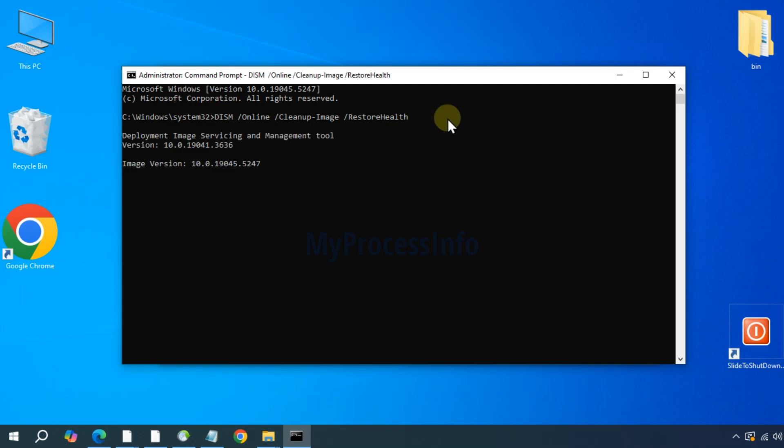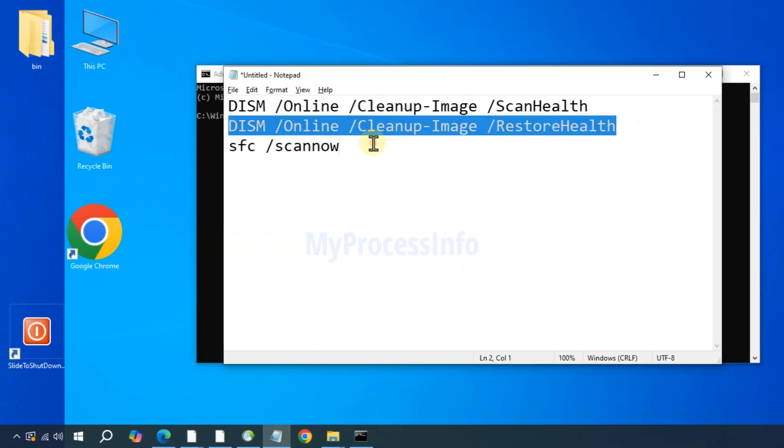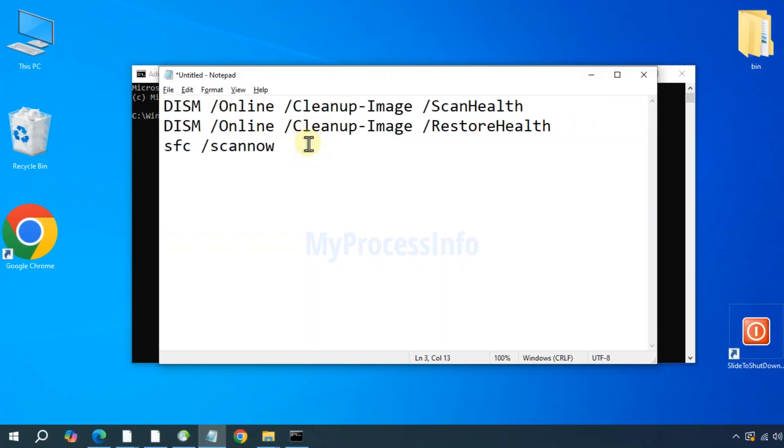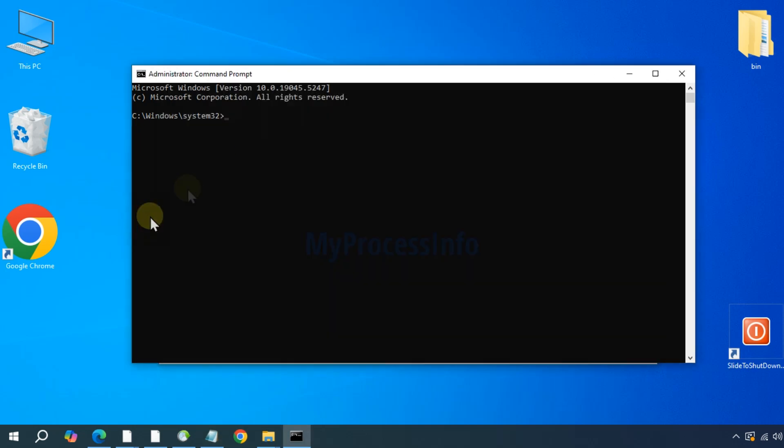And once that has finished, type the final command: SFC space forward slash scannow. And press the enter button.